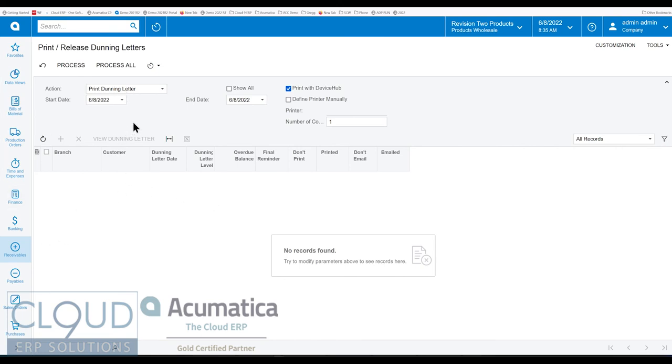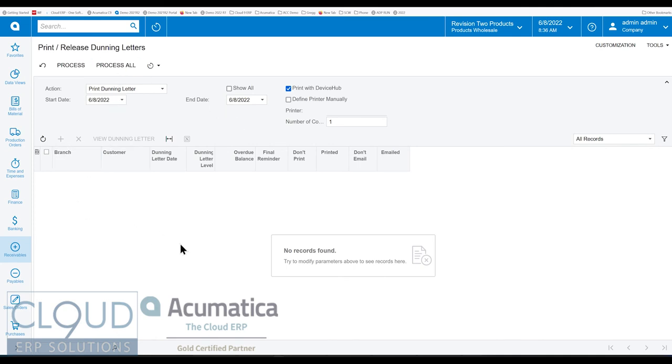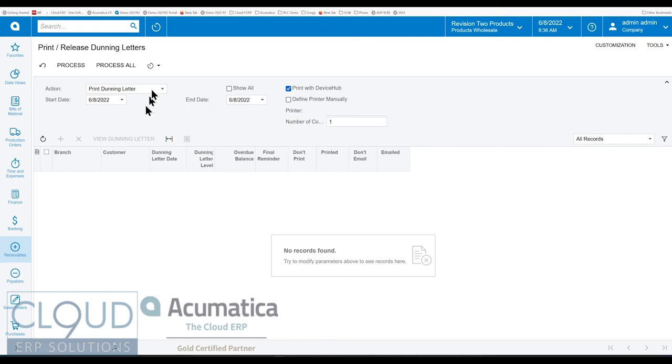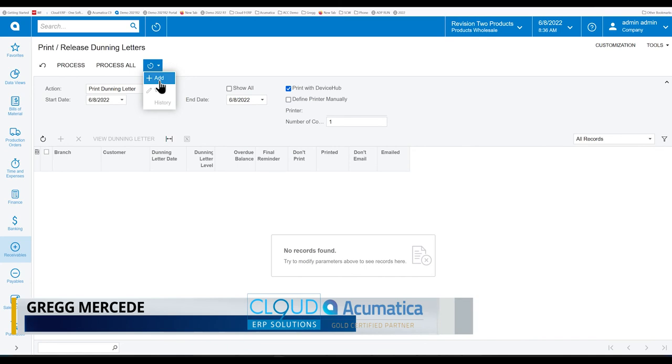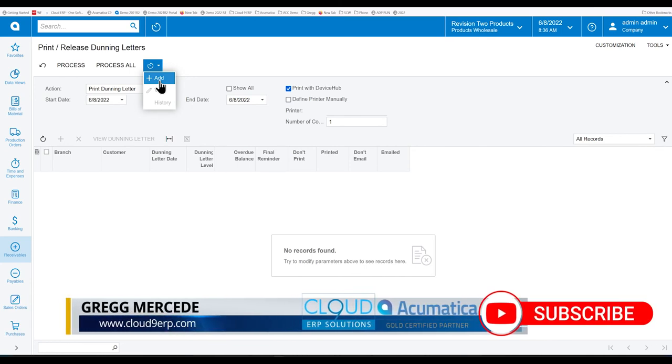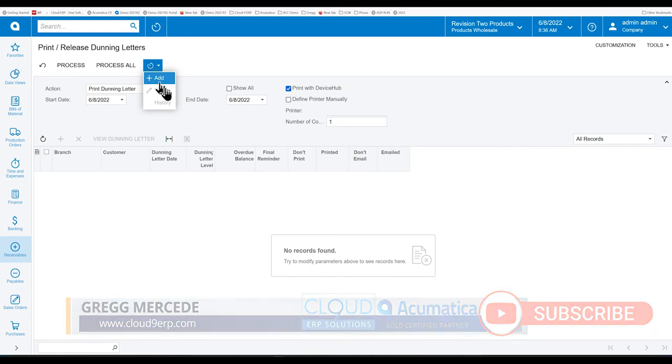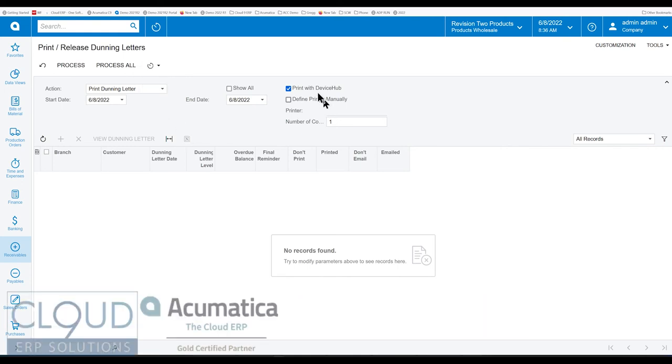But before we leave this action, notice Acumatica has an option to print with the device hub. So if you have the Acumatica device hub option, it comes with Acumatica's WMS. And you process all these to be printed. Acumatica behind the scenes will communicate with the device hub and print to your default printer. And of course, this is beneficial because you may not be babysitting this, particularly if it's scheduled and you're scheduling this to run automatically. You added this to the schedule. Maybe we want to do this once a month, maybe the second or third or fifth day of the month. We would use the device hub to get these automatically thrown to the printer.